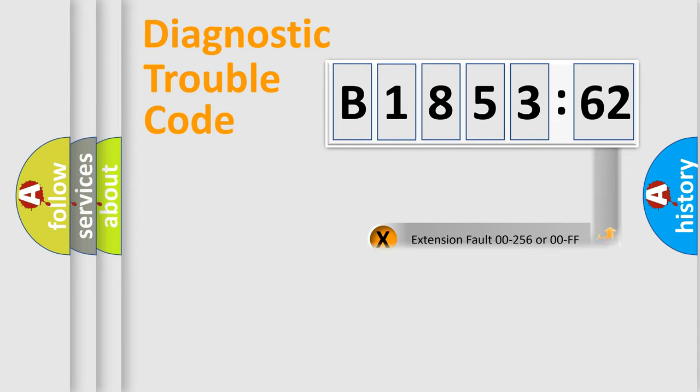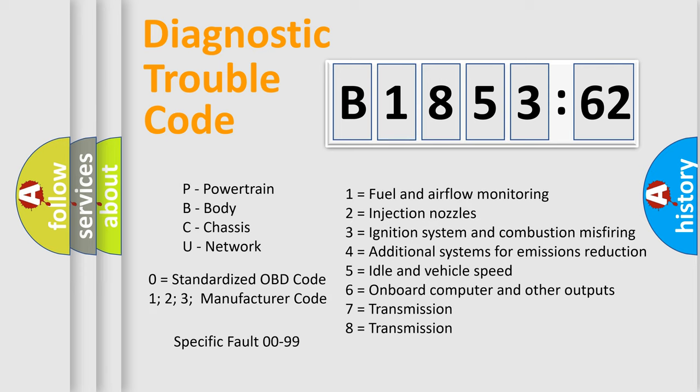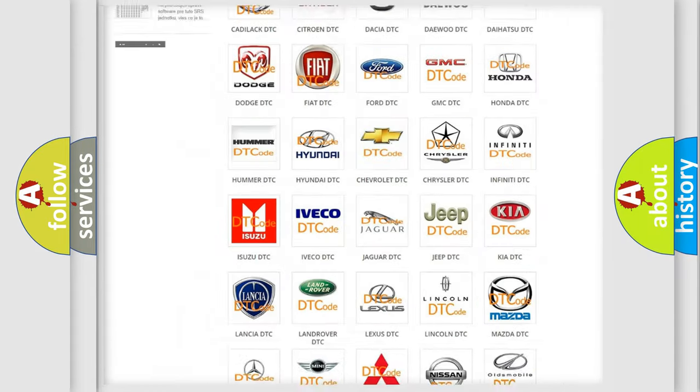Only the last two characters define the specific fault of the group. The add-on to the error code serves to specify the status in more detail. For example, a short to the ground. Let's not forget that such a division is valid only if the second character code is expressed by the number zero.